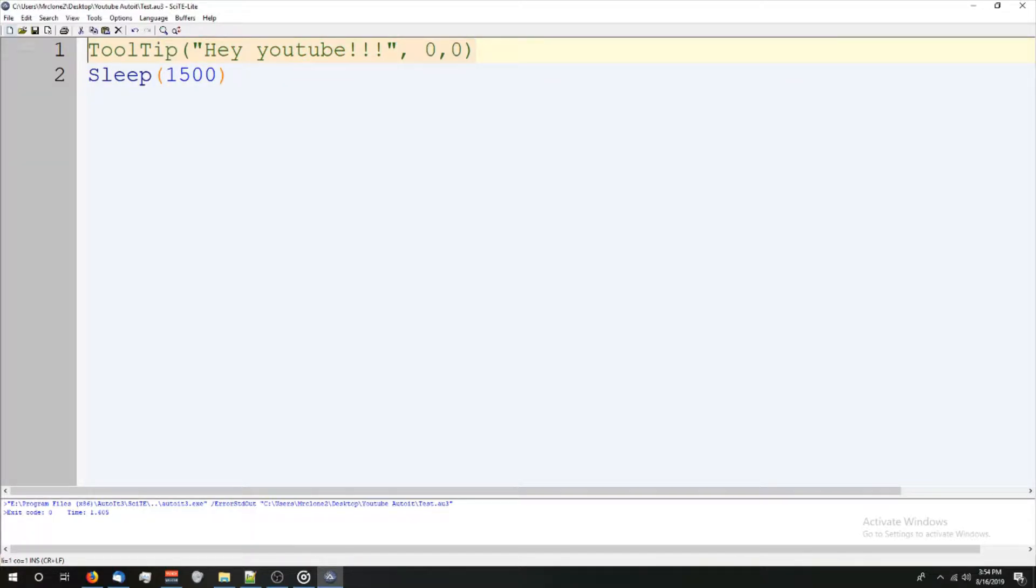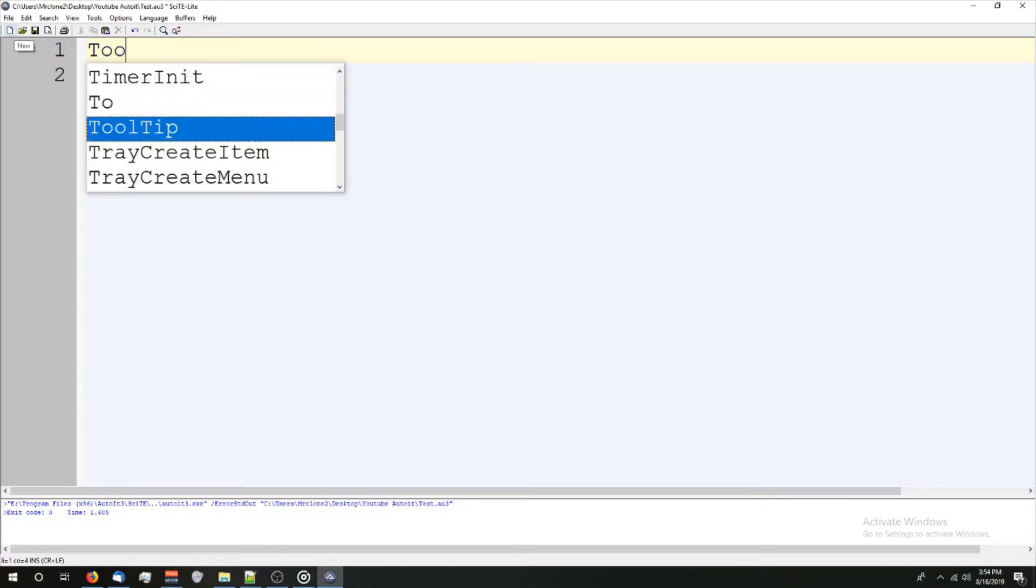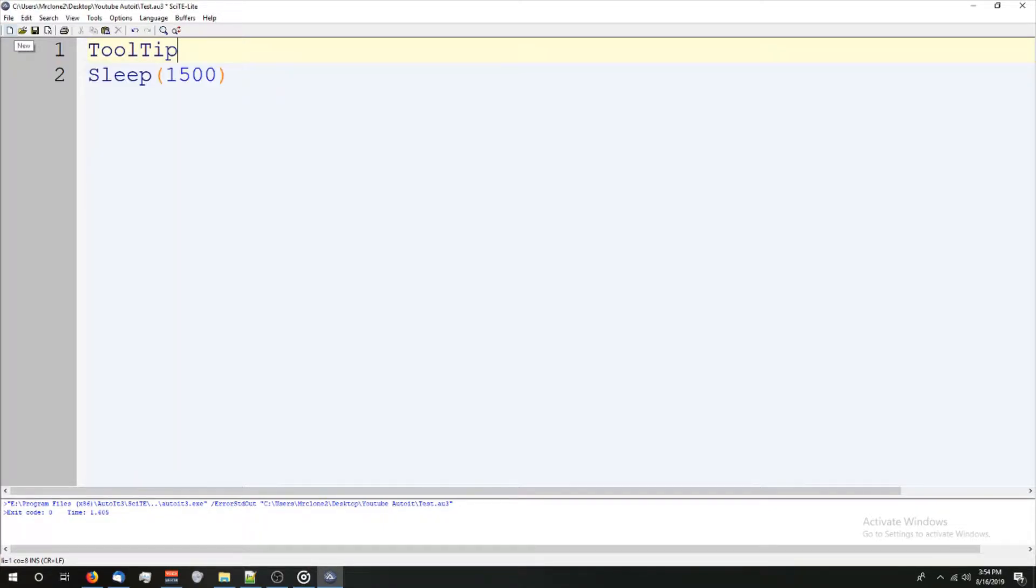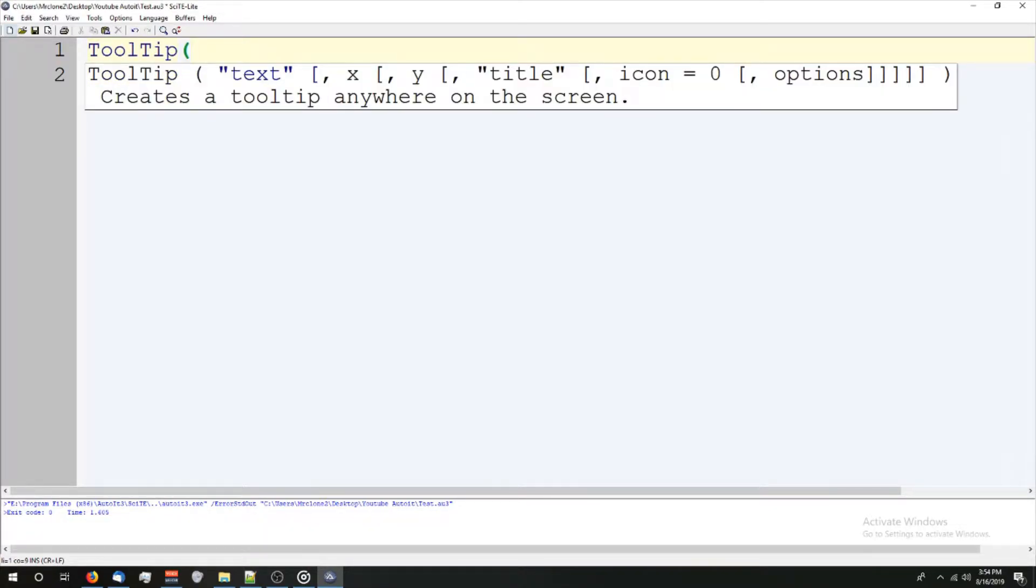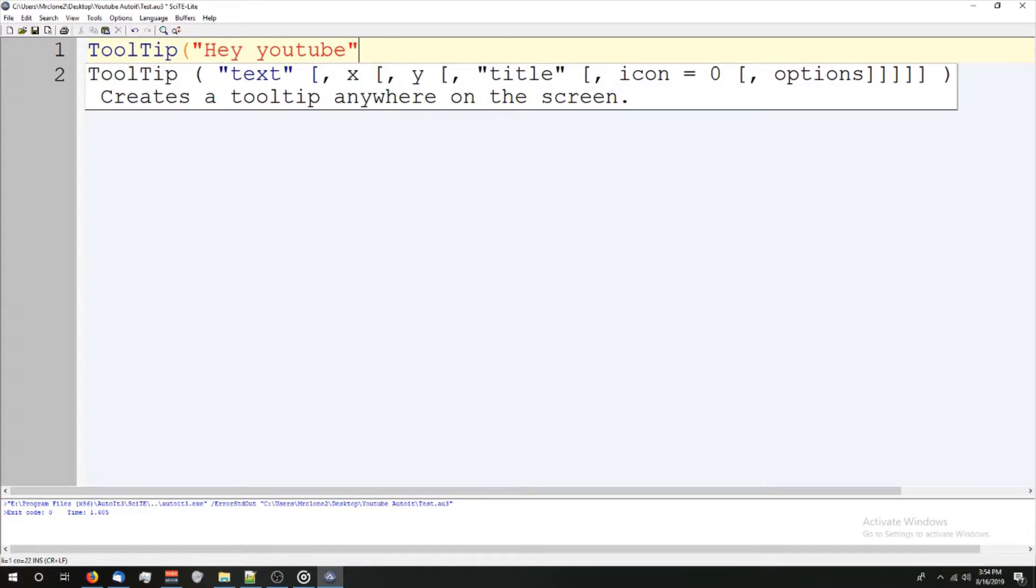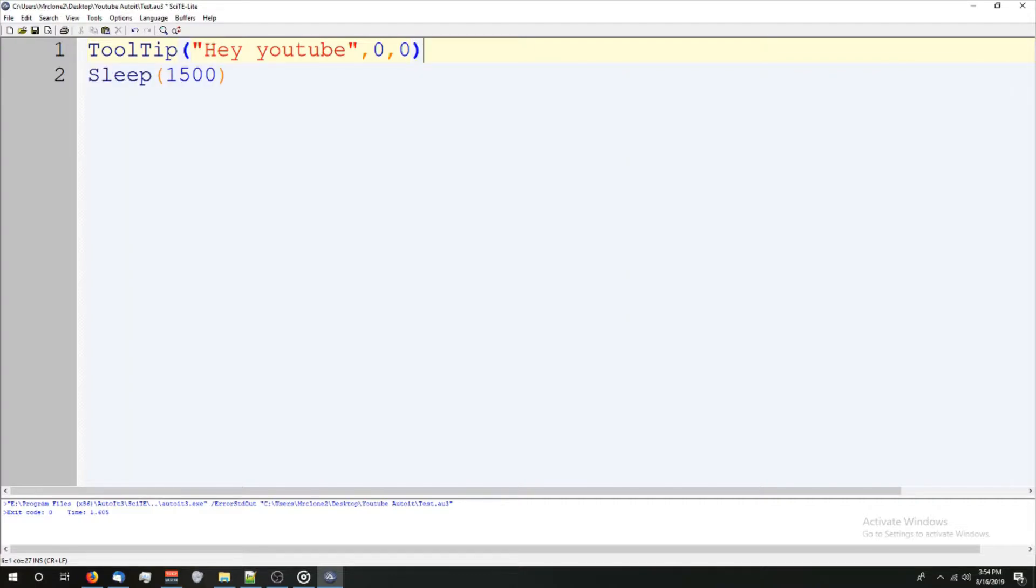To make a tooltip, I kind of started this video with it already. All you do is type the word tooltip and put an open parenthesis. And you can see this message pops up asking what kind of text you want, the commas and all that stuff. So we could do again, Hey, YouTube and put a comma zero comma zero. And there you go. It will work.